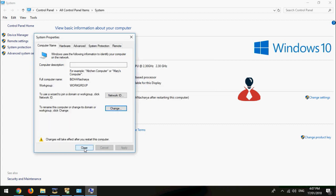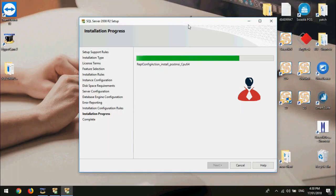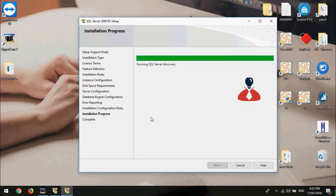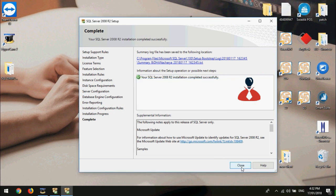I am changing my computer name. Just reboot your computer and start the installation. Look at there — you can install successfully in this way.